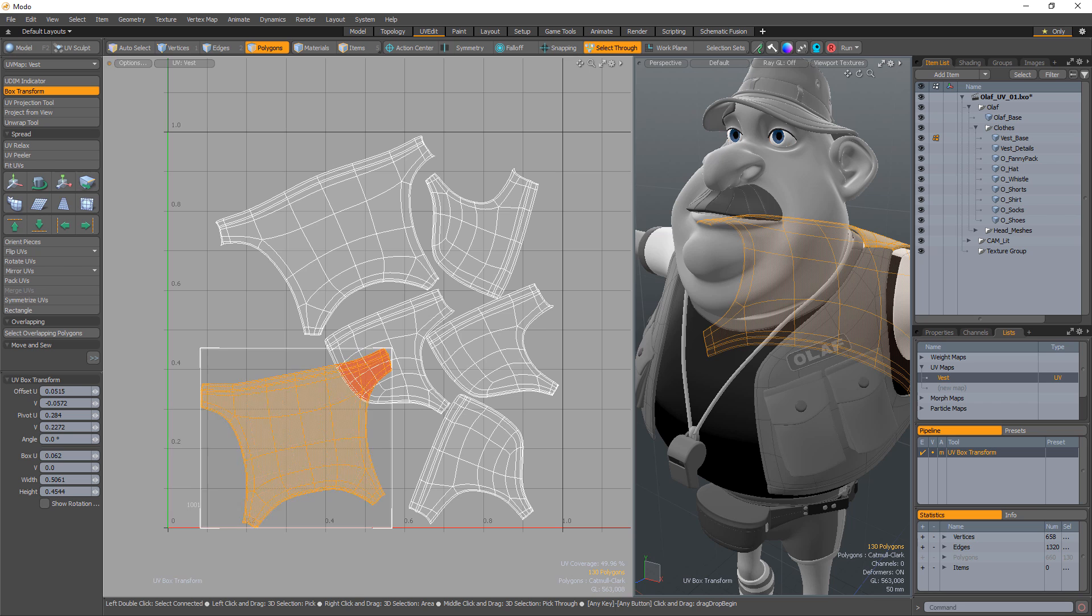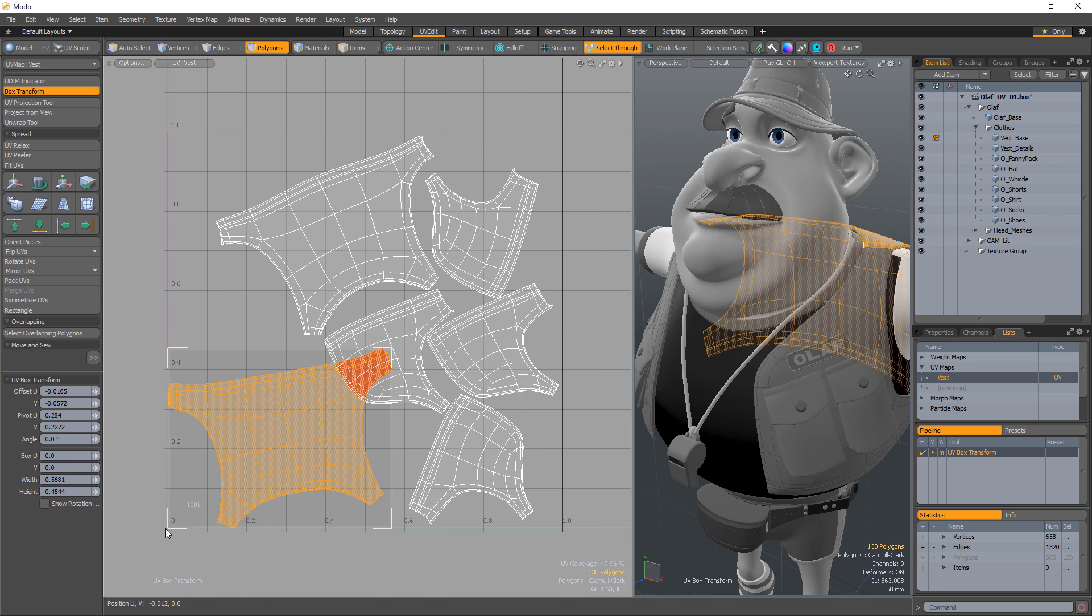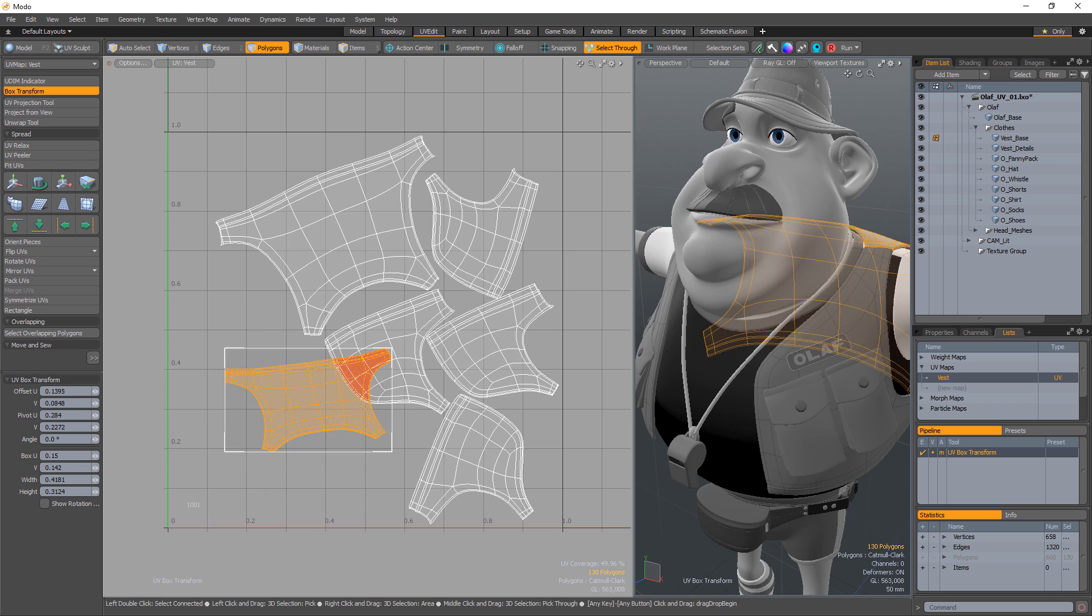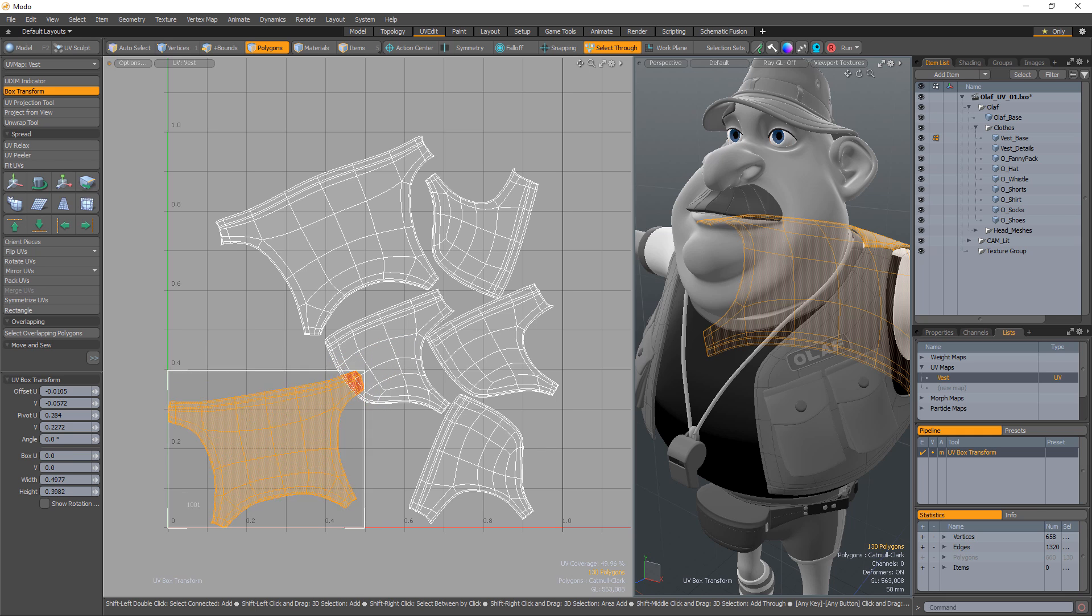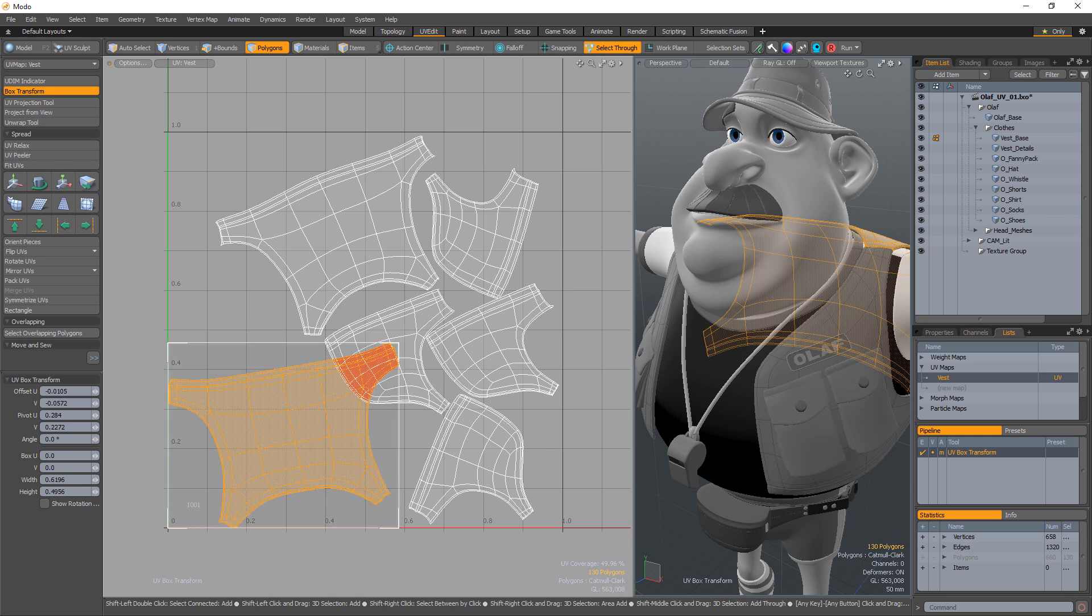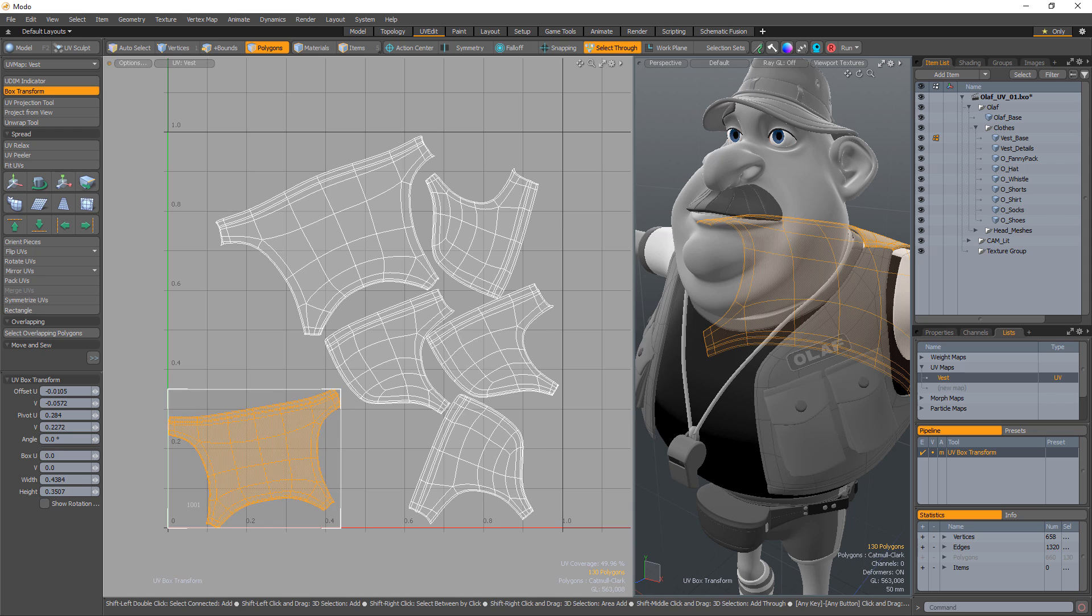Clicking and dragging on the edges of the box constrains the scaling to that axis, and clicking and dragging from the corners enables free 2D scaling. You can also hold the Shift key and click and drag on a corner to constrain the U and V scaling of the selection.